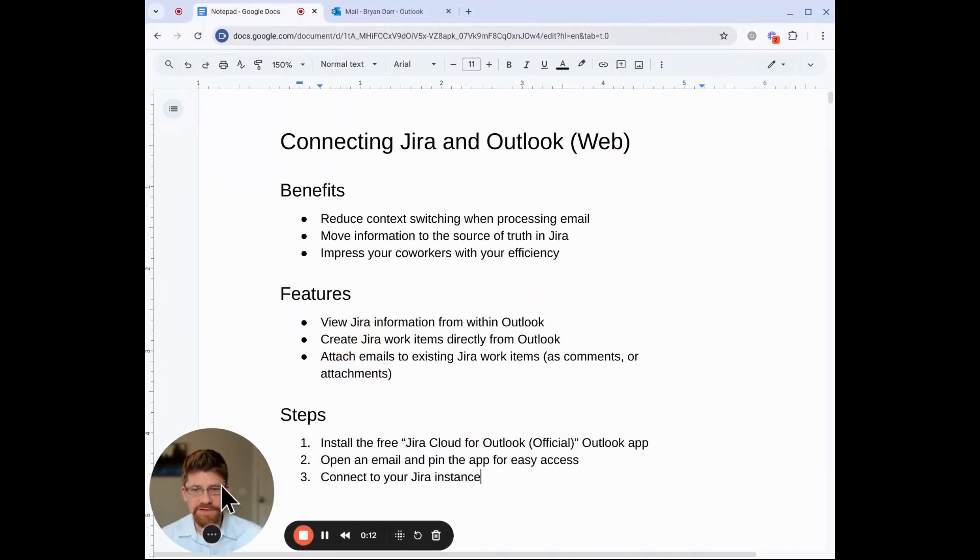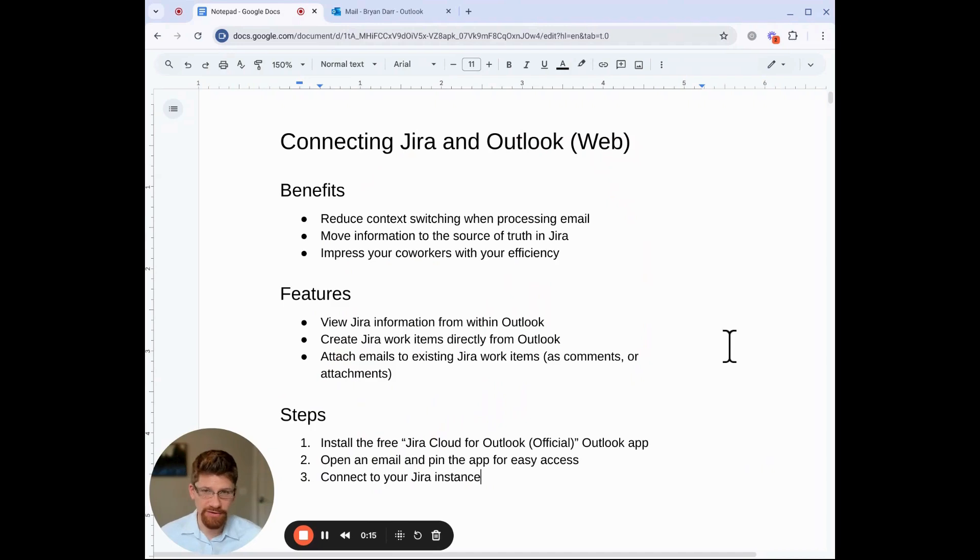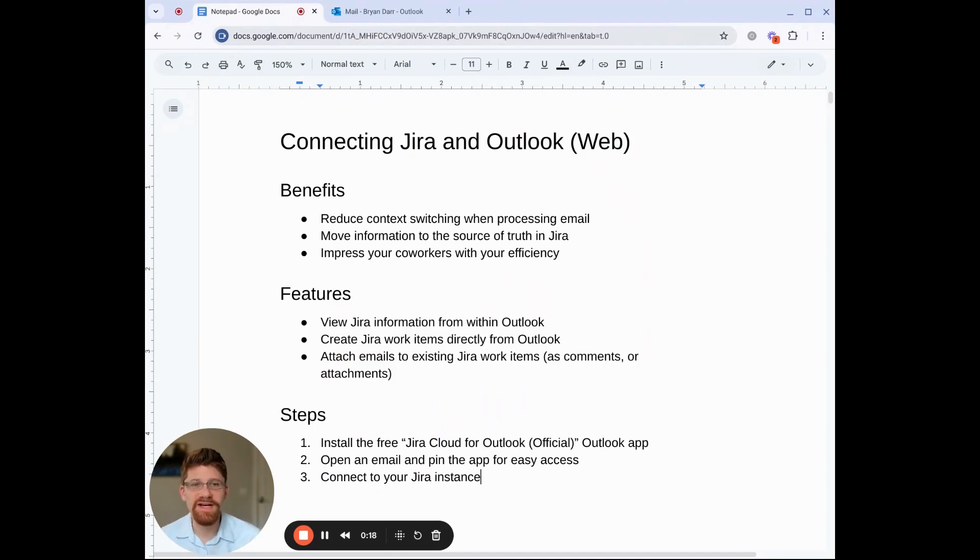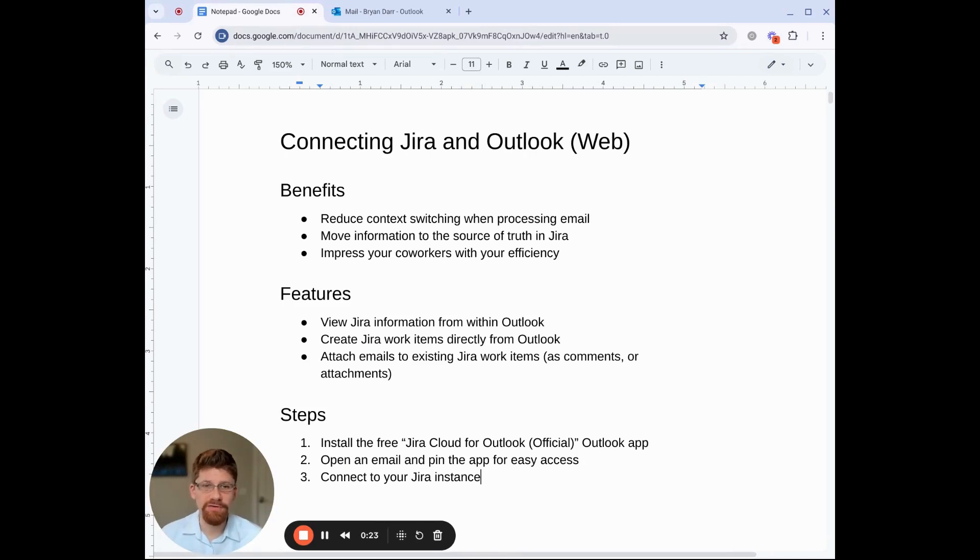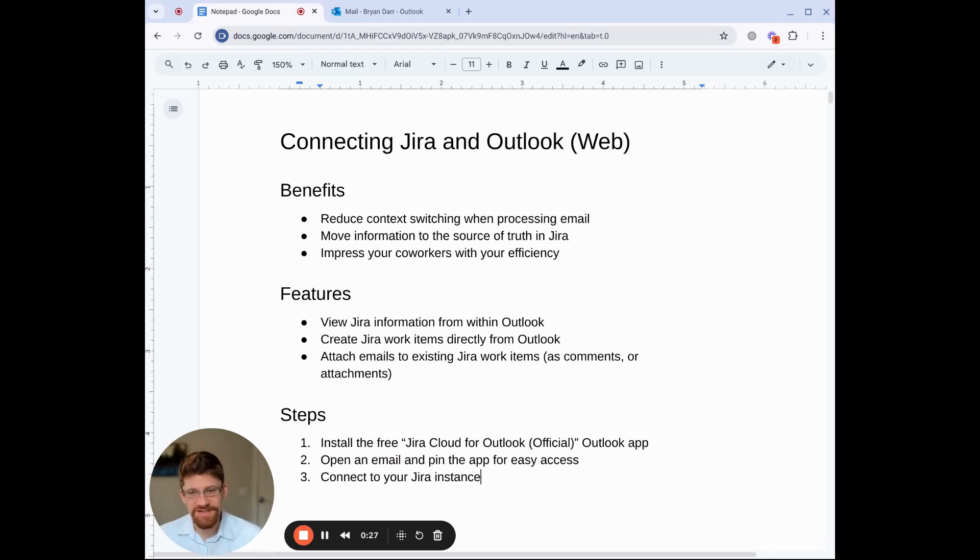So first, why would we want to connect Jira and Outlook? Well, number one, you'll be able to reduce context switching when processing email. You'll be able to move information to the source of truth in Jira from your email, and you'll impress your coworkers with your efficiency.